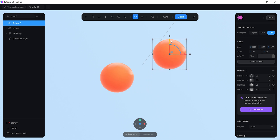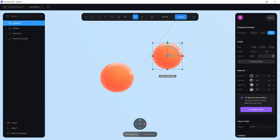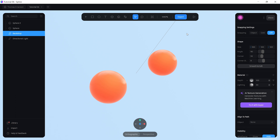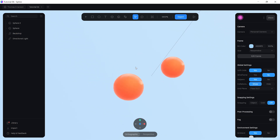Drag the duplicated sphere up and make it slightly smaller. That's starting to look really nice.